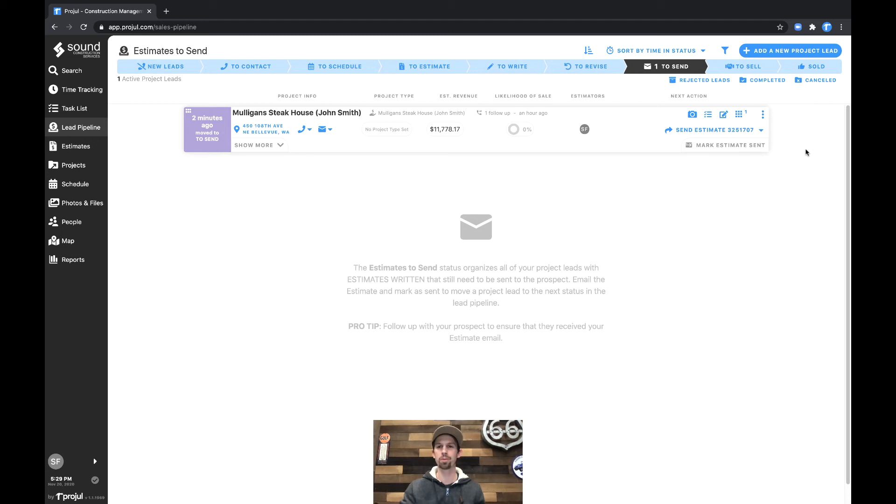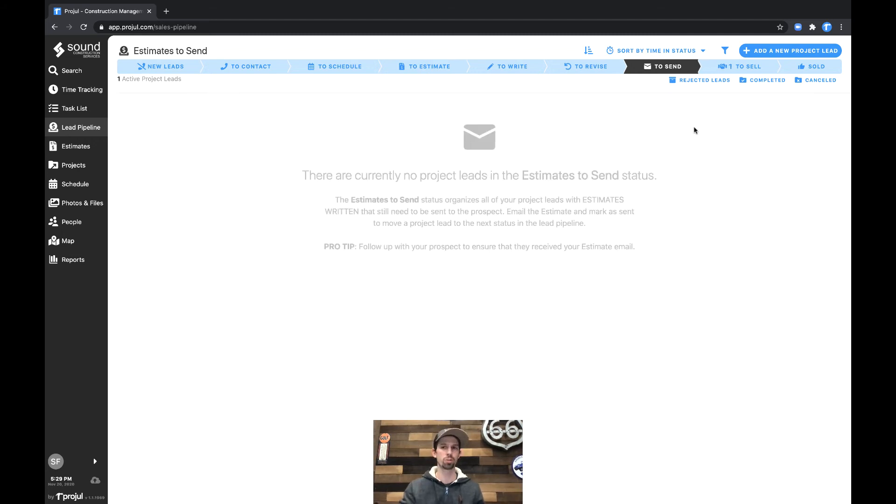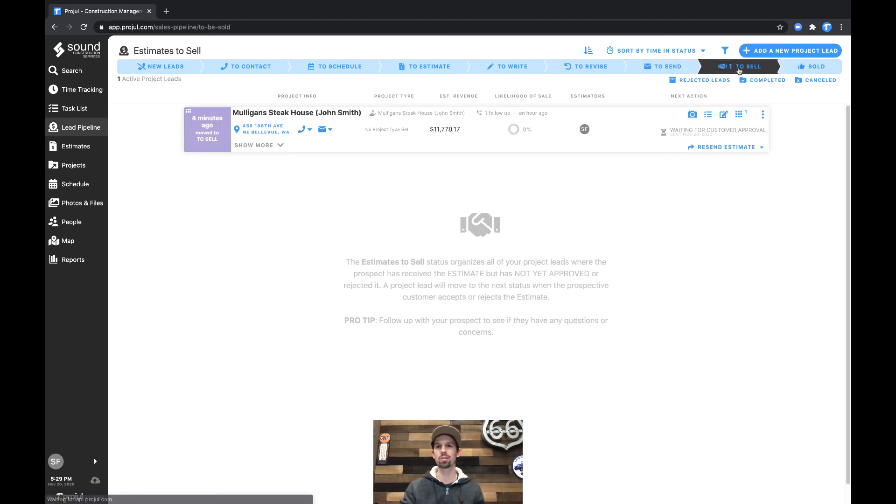Now that we've sent the estimate, we could simply mark it as sent. Once we do that, it moves from the to send status to to sell, and it's waiting customer approval.